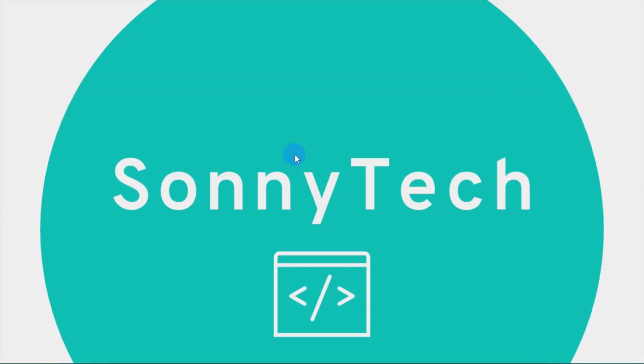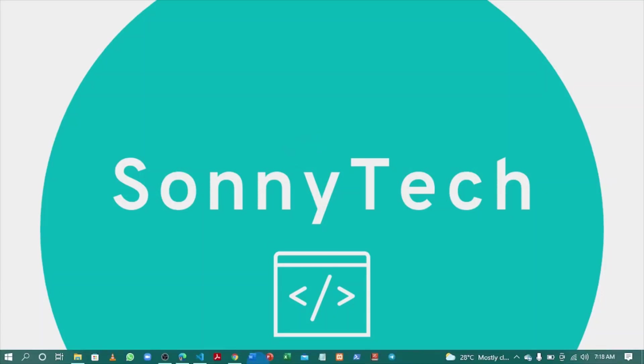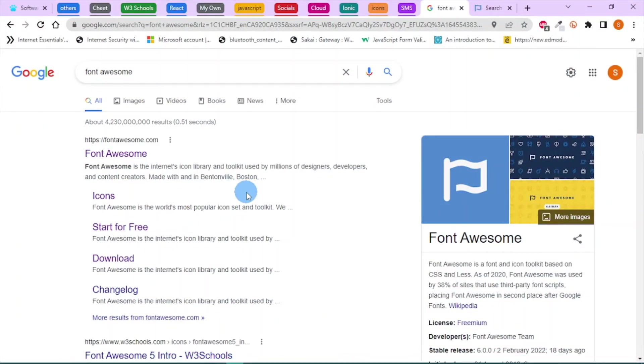Before we proceed, Font Awesome is an icon library, just as you have Iron Icons, Bootstrap Icons, and Flash Icons.